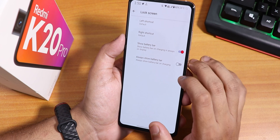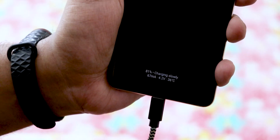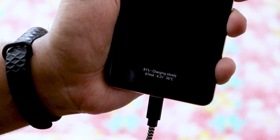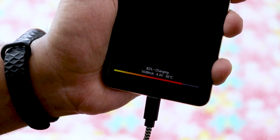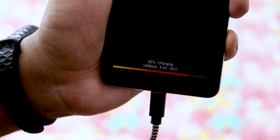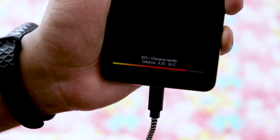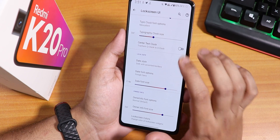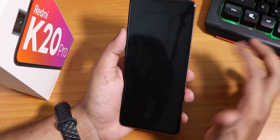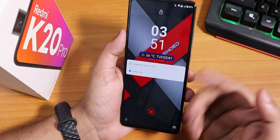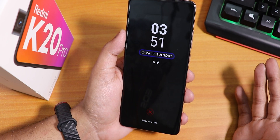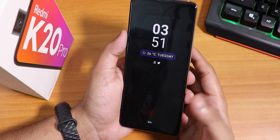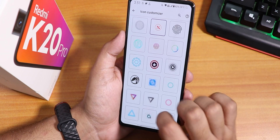Inside the lock screen settings we have a shortcut changing option and 'always show battery bar on charging.' While charging it looks really beautiful. The 18-watt fast charging is working fine. There's also clock and date customization on the lock screen — I've customized it a bit and it looks very cool. The always-on display also looks very beautiful.